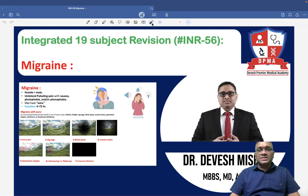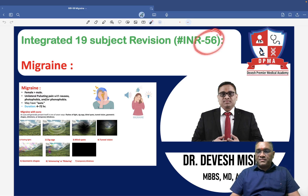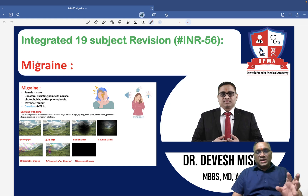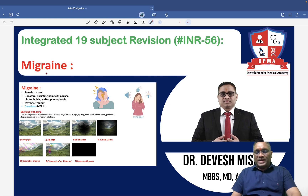Hello everyone, in this INR number 56, we are going to discuss about migraine, another important topic of headache.